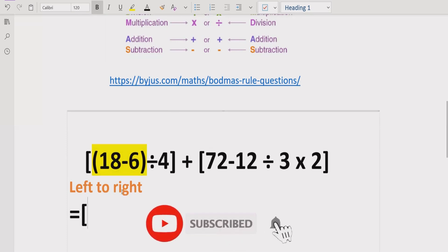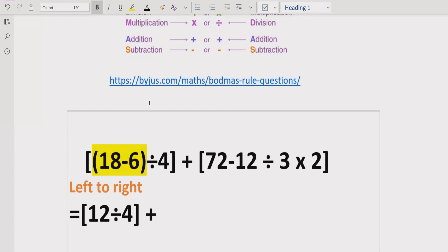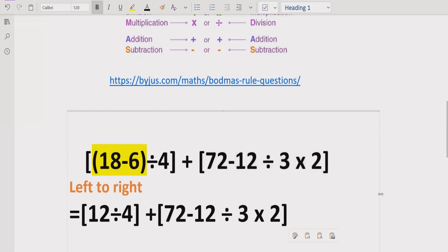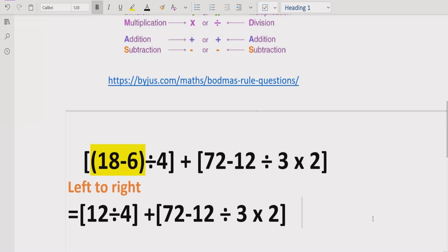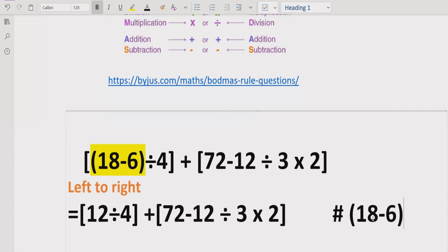Going left to right, the first part we solve is 18 minus 6, which equals 12, and then divide it by 4. We write the result divided by 4 and keep the rest of the expression the same as given. We solved the parenthesis: 18 minus 6 equals 12.